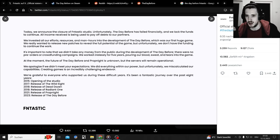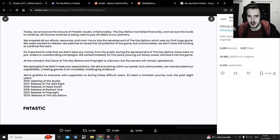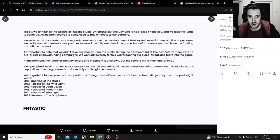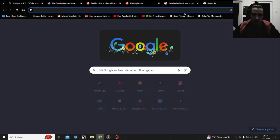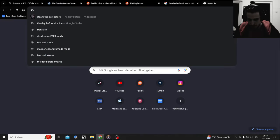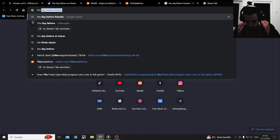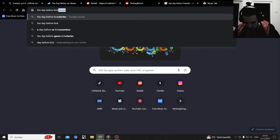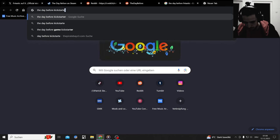It's important to note that we didn't take any money from the public during the development of The Day Before. There were no pre-orders or crowdfunding campaigns. We worked tirelessly for five years, pouring our blood, sweat and tears into the game. I could have sworn they had a Kickstarter. The Day Before Kickstarter?